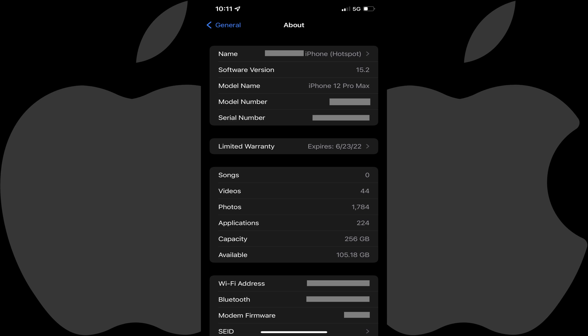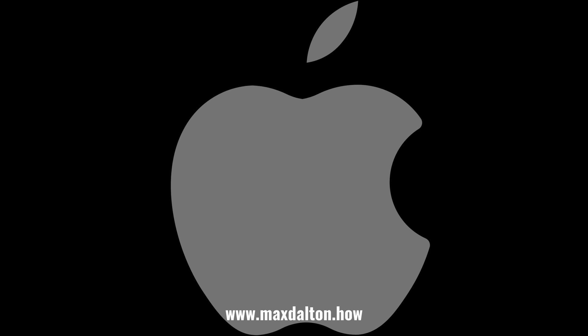All someone needs to do to connect to your iPhone's hotspot after you make it available is find your iPhone's name in the list of wireless networks available for them to connect to, and then enter your hotspot password. Let me know if this video helped you out in the comments below.